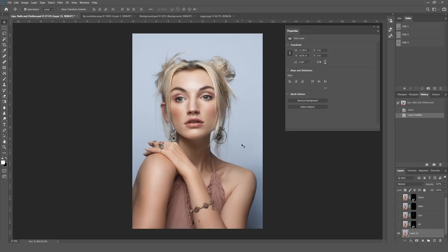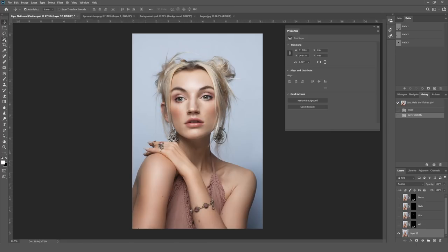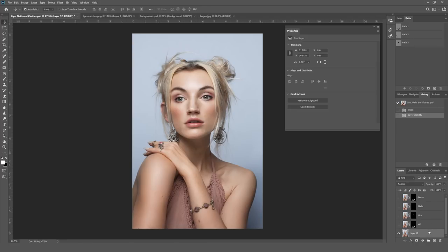So a couple of things to show you. The first is how you're actually going to select out what you want to recolor. There are loads of ways to do this — you could use a magic wand tool, you could use a magnetic lasso, you could use a bunch of different things. The most accurate way I know to make a selection is actually just to use the pen tool.